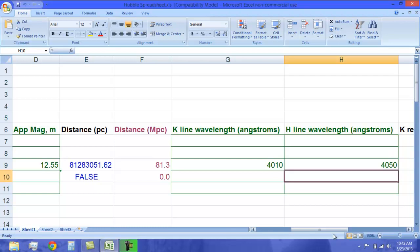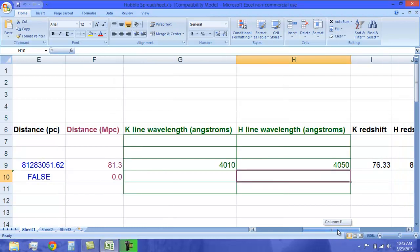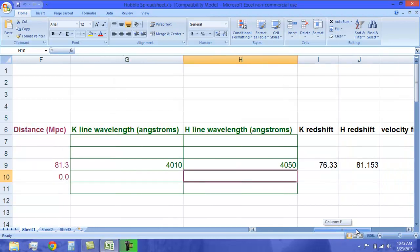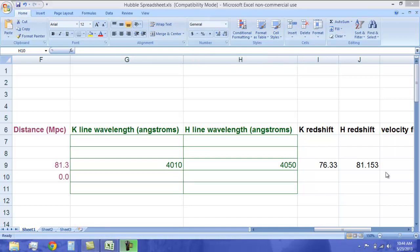As we scroll over, you will notice that it has calculated both the h and k redshifts for us. For the k redshift, it is about 76. And for the h redshift, it is about 81. These numbers each represent percentages of the speed of light at which the objects are traveling away from us.